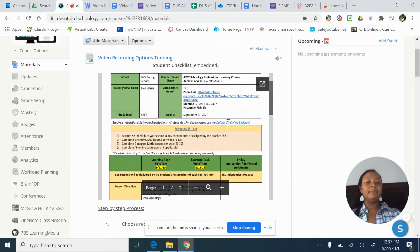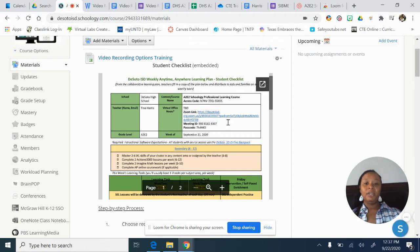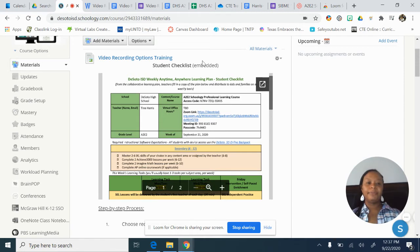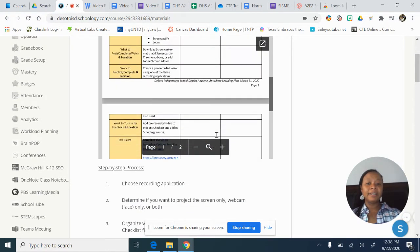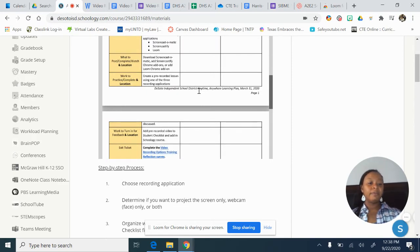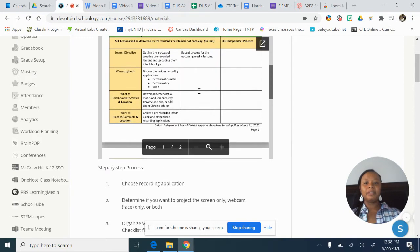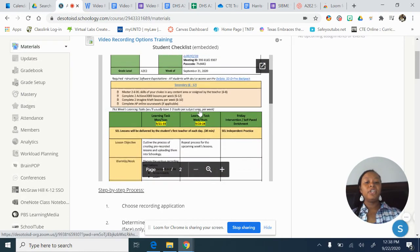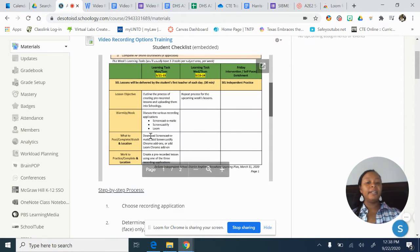You want the students to be able to see it. You want to minimize the number of clicks they have to do in Schoology, because the more clicks they have, the more likely they're going to get lost or disconnect. But if it's embedded and visible, I see it, I don't have to click on anything — I just look and read, and I'm more prone to finish whatever I need to finish. So you want to embed your checklist.